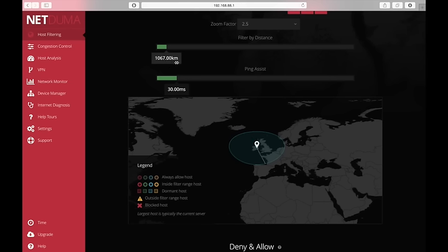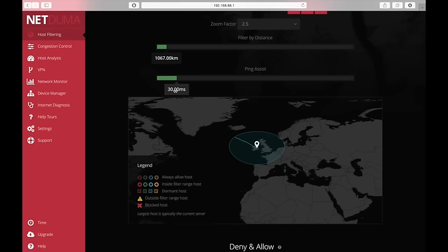With one exception. This ping assist feature. Anyone that's outside of the circle with a connection greater or better than 30 milliseconds. So less than 30 milliseconds. Will be allowed to connect because they are deemed to have a quality connection.